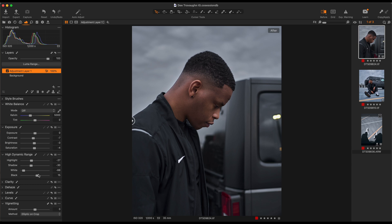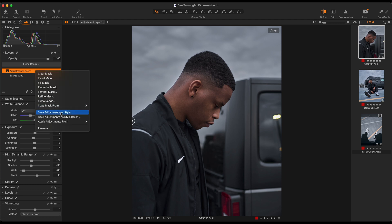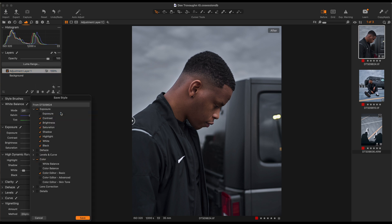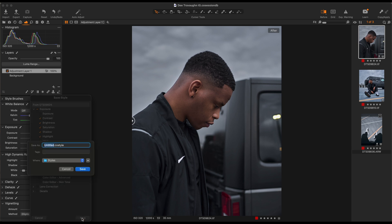That's it for this particular shot. So let's say we want to save these settings as a particular preset so I can use these on future images. What you want to do is go to your adjustment layer up here, right-click it, and then Save Adjustments as Style. When you click on this, a box is going to come up. It's going to give you all of the settings that you just tweaked — like contrast, brightness, saturation — all of those things, and it gives you the option to click or unclick them. If you want to save all of these settings as a new preset or style, hit Save and then name it.